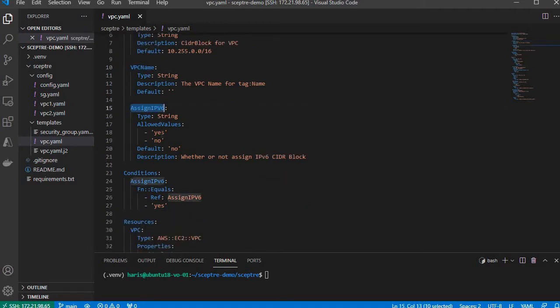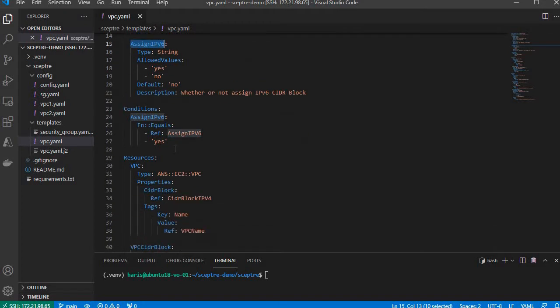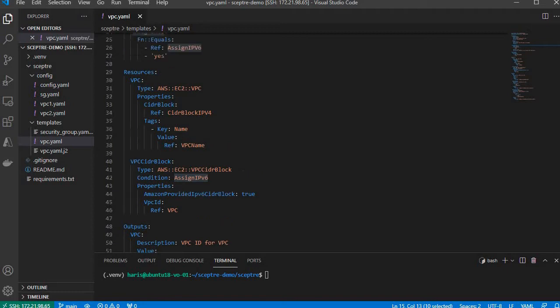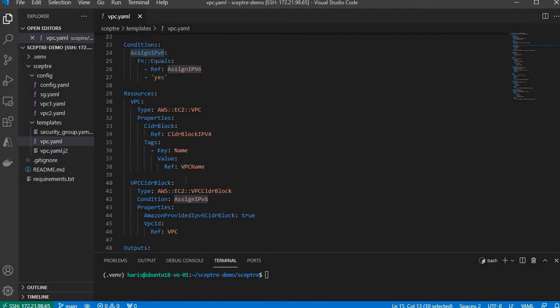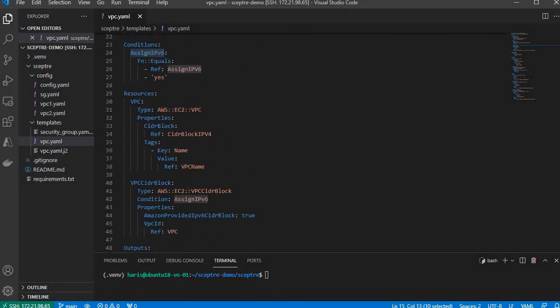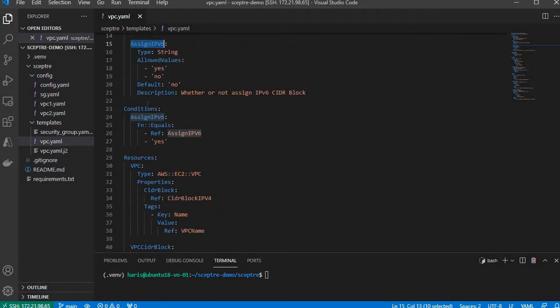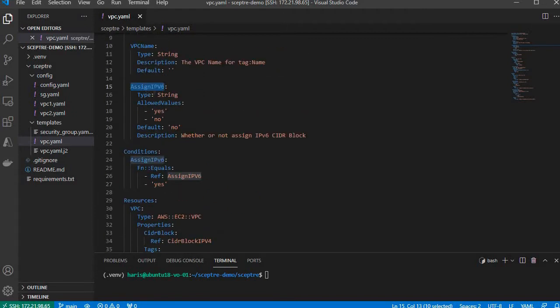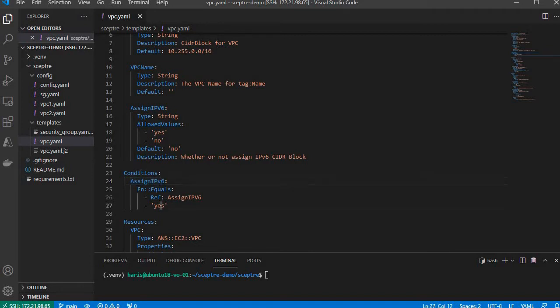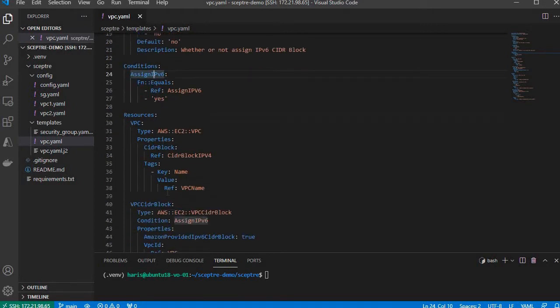It will also check if we need AWS to assign IPv6 blocks by checking the AssignIPv6 parameter. This parameter drives the AssignIPv6 condition by checking if the value is yes or no. If yes, the AssignIPv6 condition turns true.